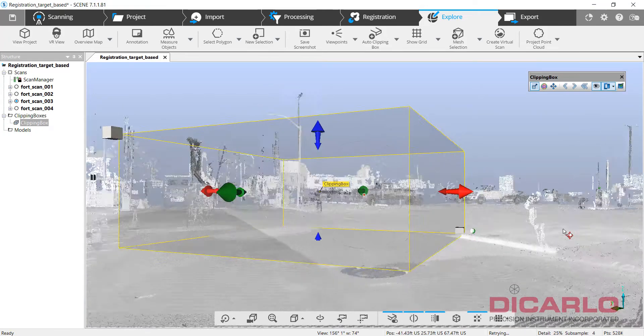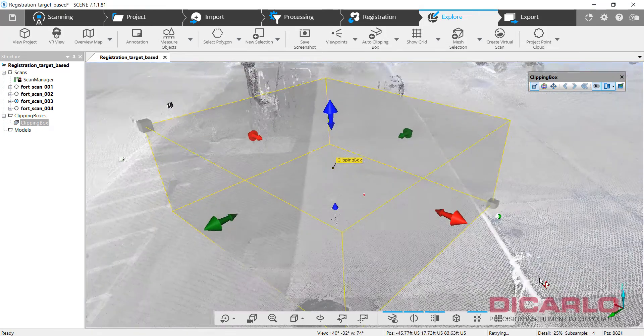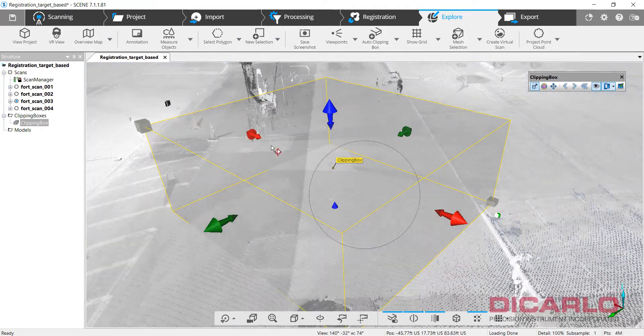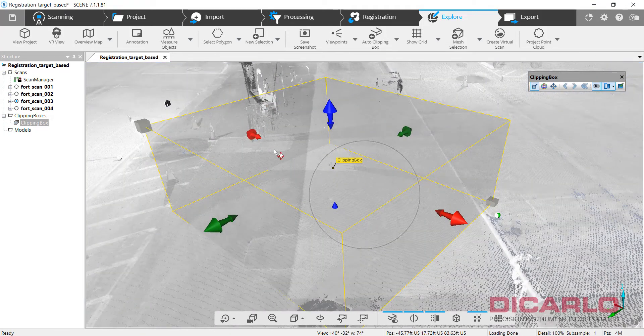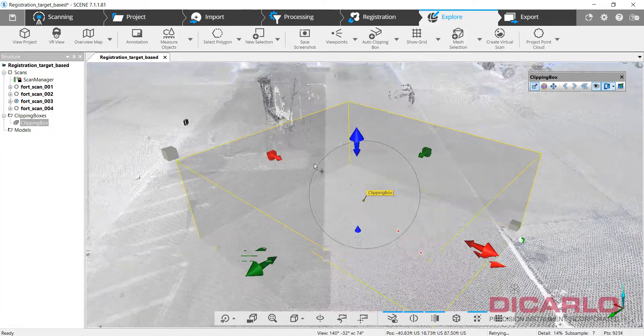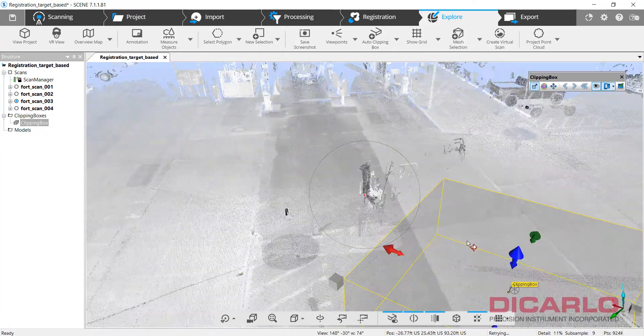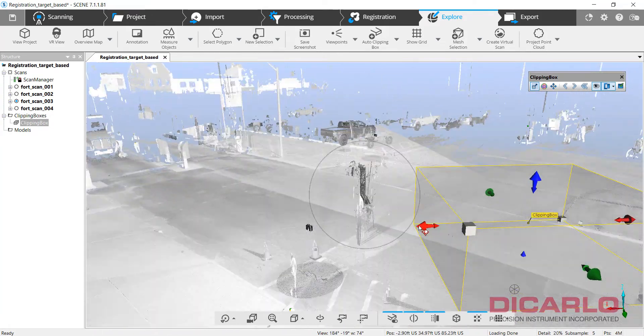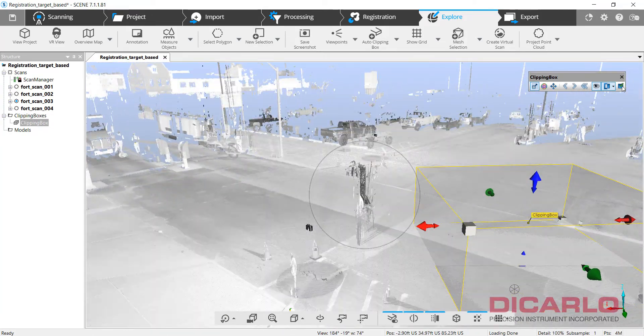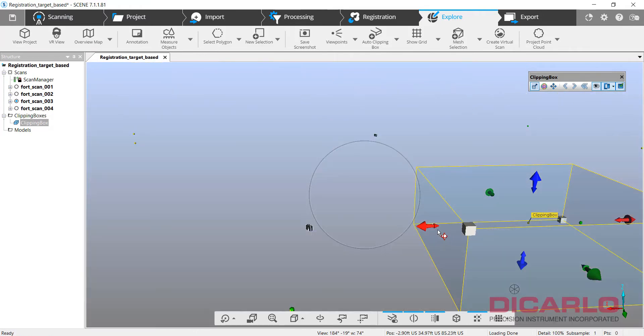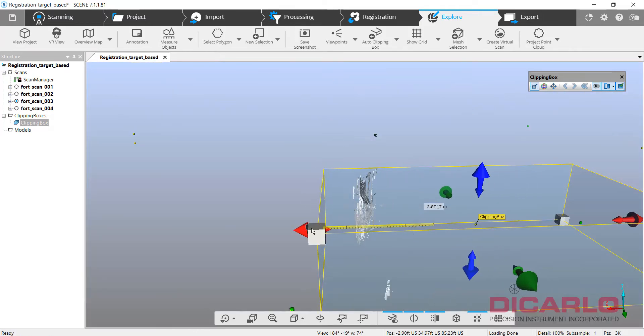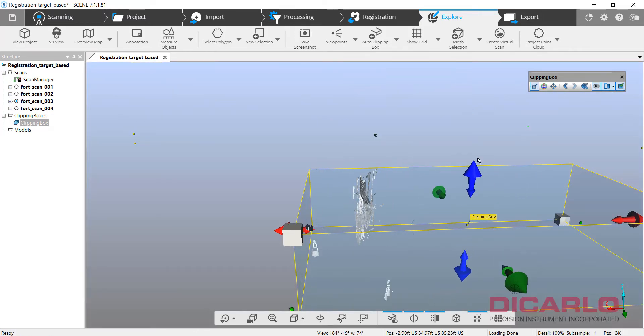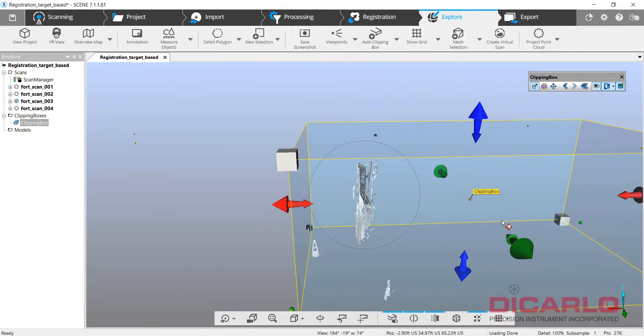Now if I want to be fancy, I can just, let's say we have this truck that drove by when we were scanning, we can just activate the clipping box again and kind of stretch it to where I want to do it.